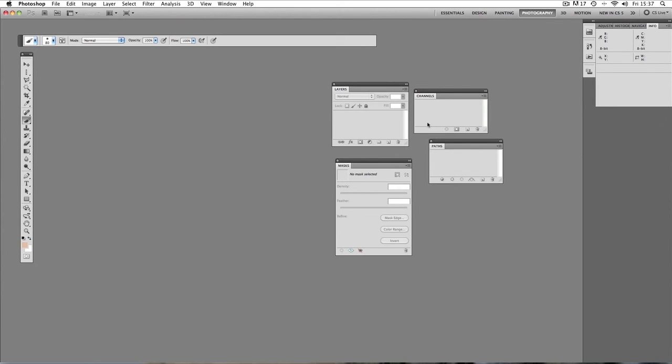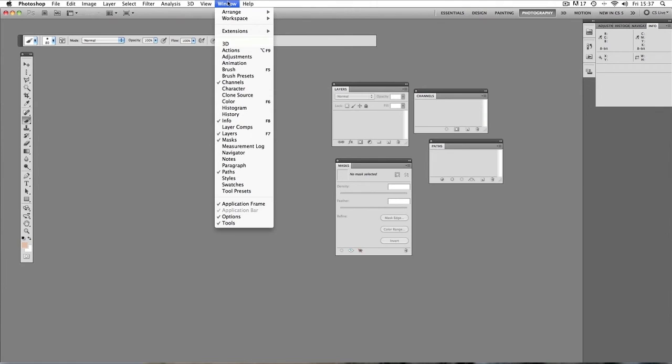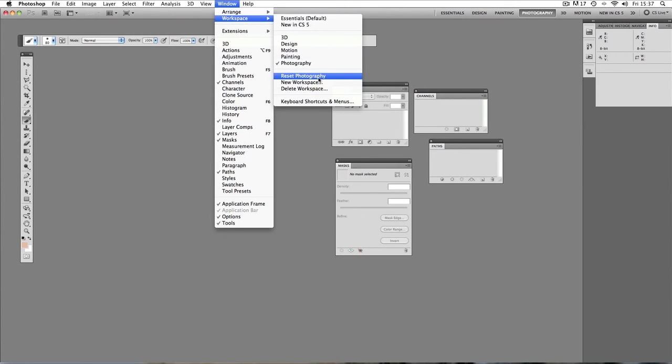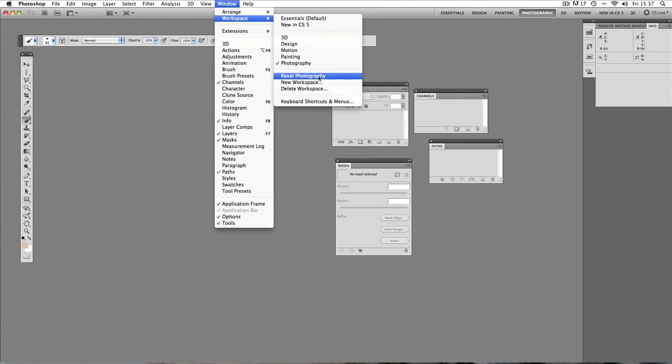If I want to reset everything and get it back to how it was, I'll just go up to window and workspace and reset photography. That's going to put everything back as it was when I first opened the program.